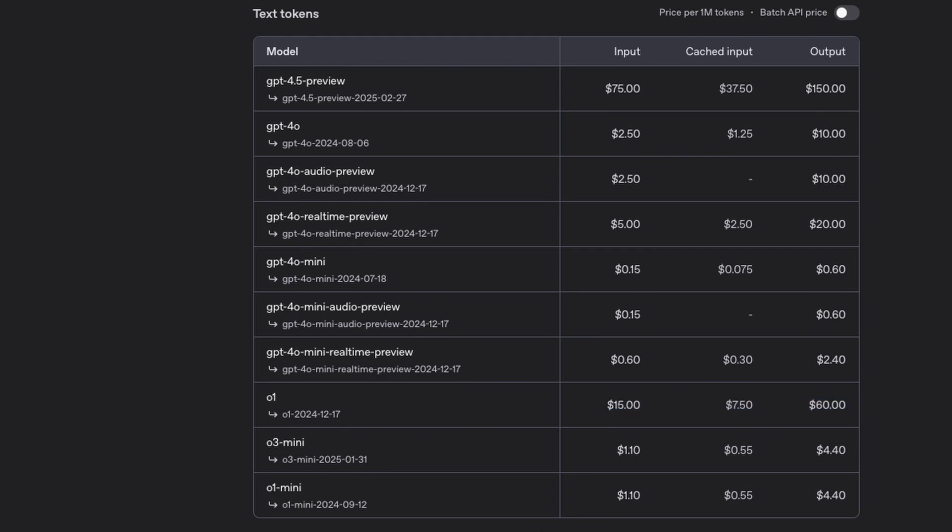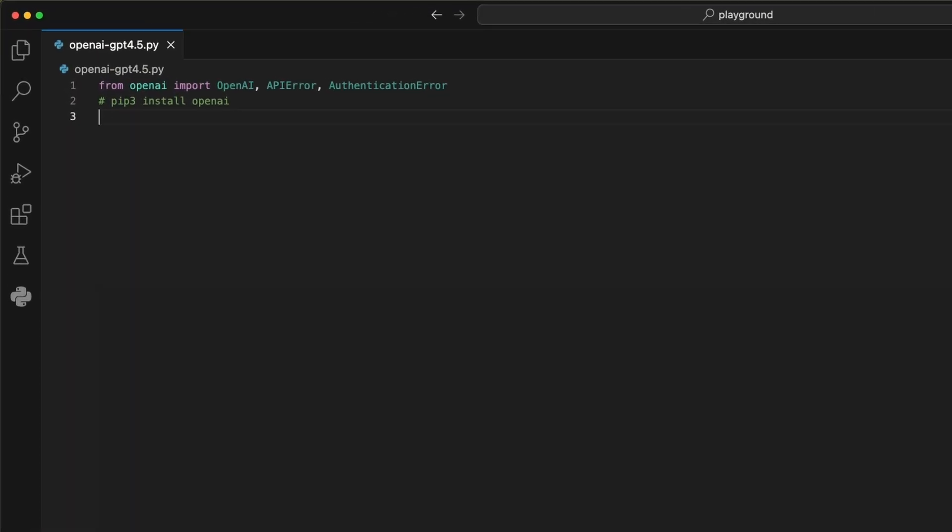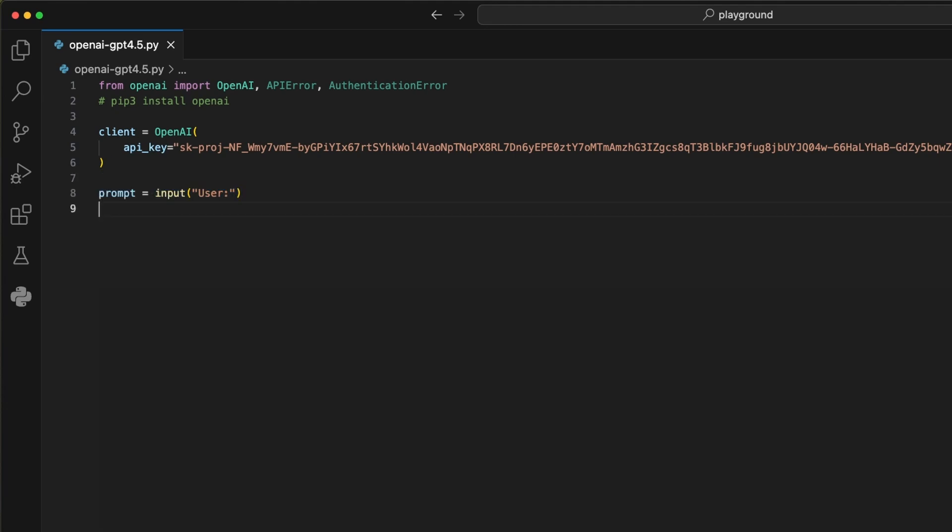But anyway, let's get into coding. We start by importing the OpenAI library with the OpenAI class and some error handlers. Then we install it using pip install OpenAI. To send a request to the model, we have to initialize the client with the OpenAI class, where we now pass our API key. Then we add a simple prompt variable where we use the input function to ask the user for their question.